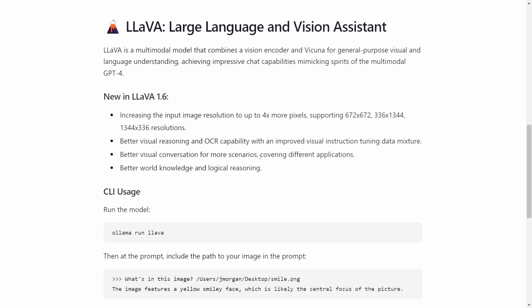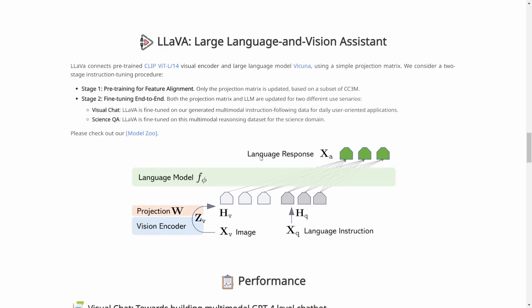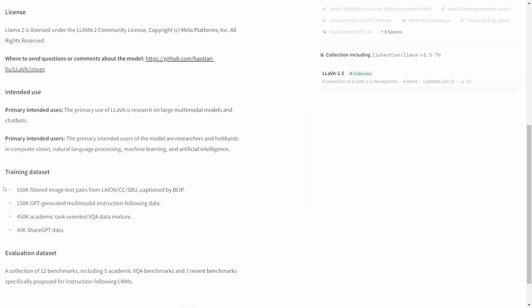I'll be running this from my local Ollama. If you look at the architecture, on top we have a language model, then we have a projection, then there is a vision encoder. What are the training datasets? We have 558K filtered image-text pairs with LAION CC, SPO captioned by BLIP, and 150K GPT-generated multi-model instruction and 450K academic task-oriented visual question-answer data mixture and 40K ShareGPT data.